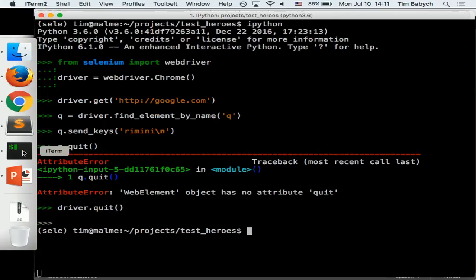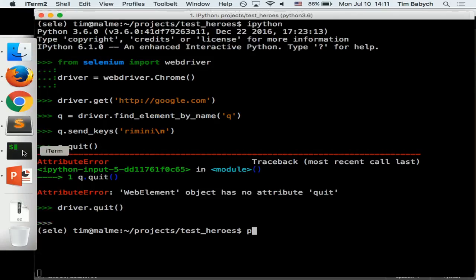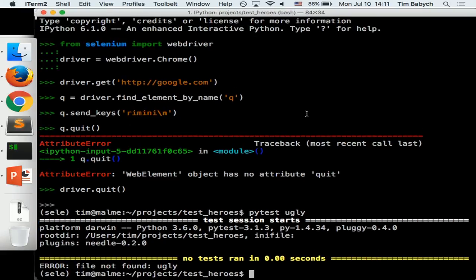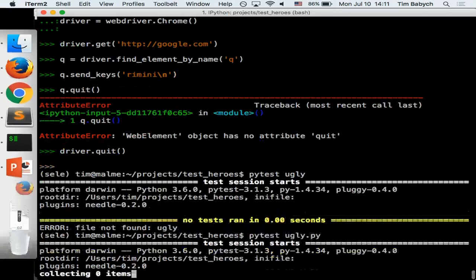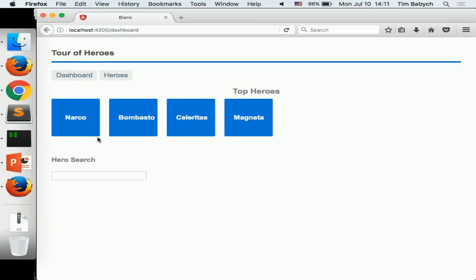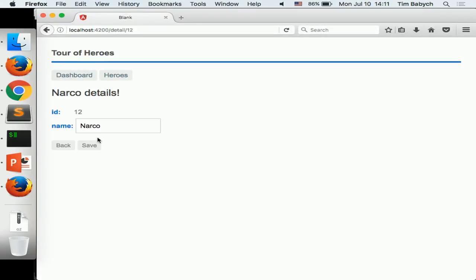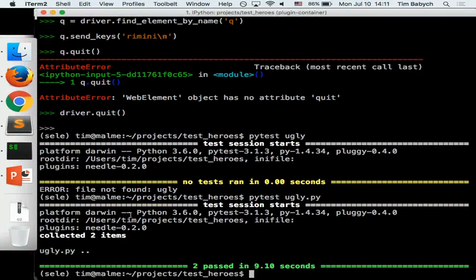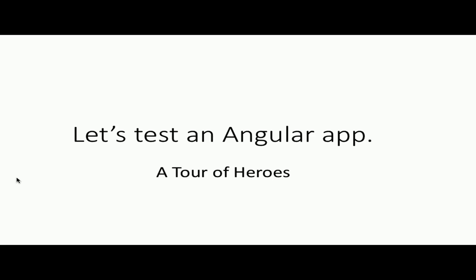It opens the browser, opens this page, interacts, changes, clicks — and we have 'Dave'. Two tests passed. Great success.